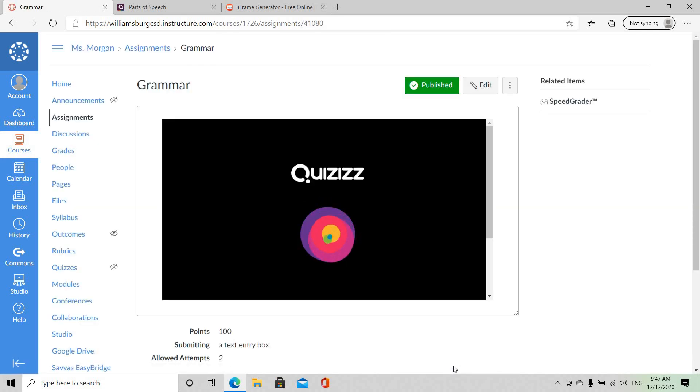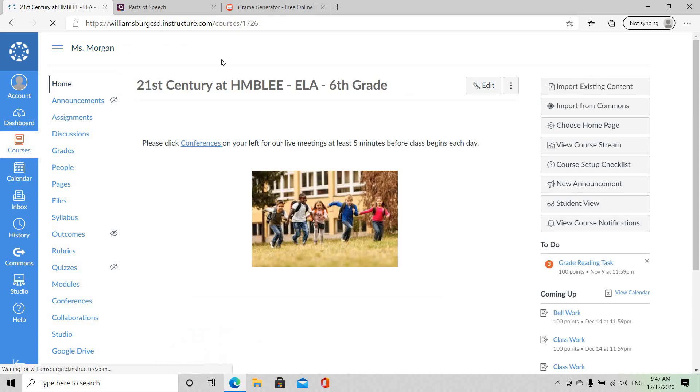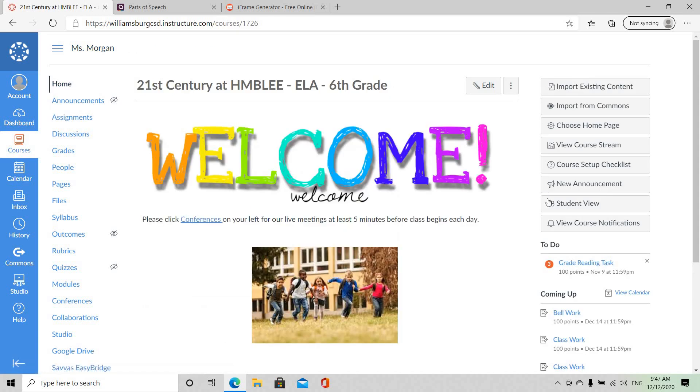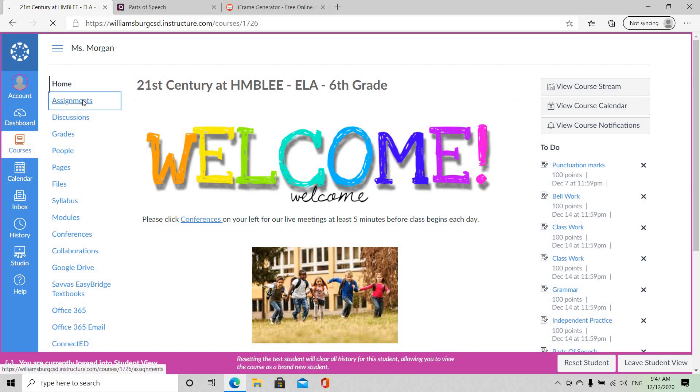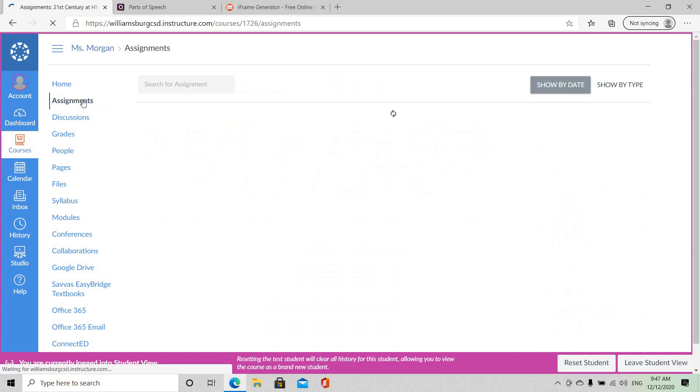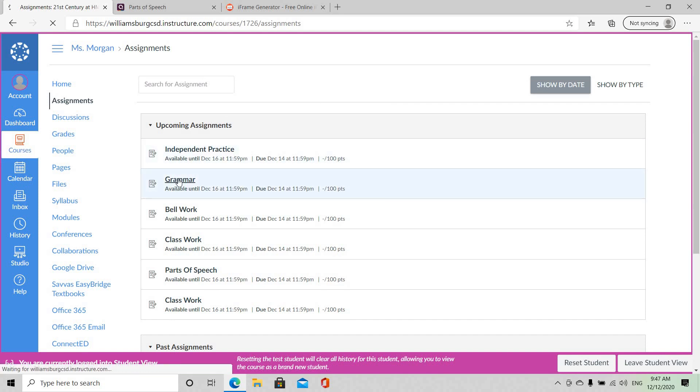And this is what it looks like. And we want to make sure that this works so we're going to go to the home screen and then we go to Student View and we are going to go to Assignments. And in Upcoming Assignments we should see the task and it's right here and I'm going to click on Grammar.